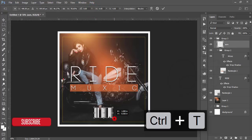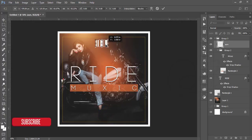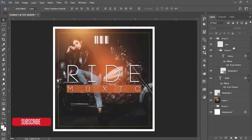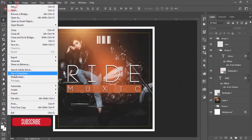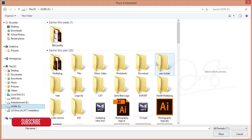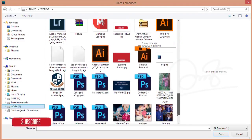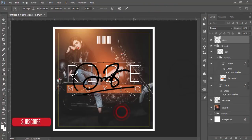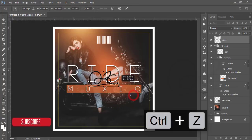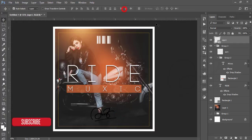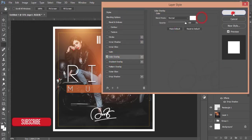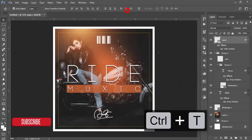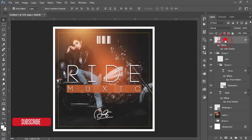Press Ctrl+A to select all and center it, then place it in one corner. I want to add my logo, so I'm going to File > Place Embedded and selecting my ASMR IF watermark. I'll place it, make it smaller, go to Blending Options > Color Overlay, make it white, hit OK, press Ctrl+T and make it even smaller to position the logo.